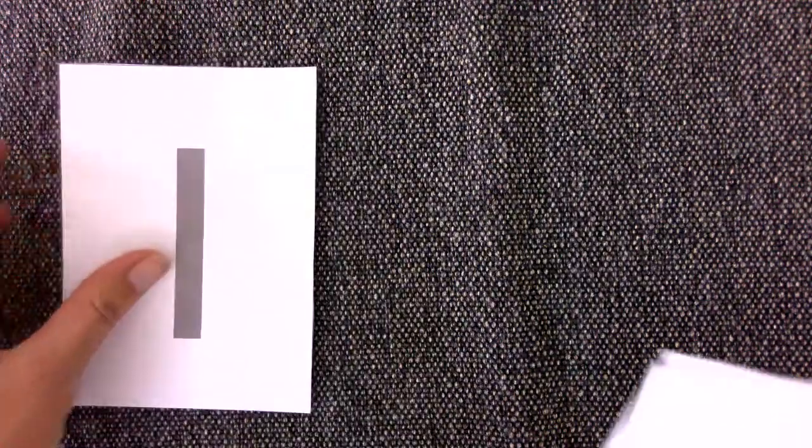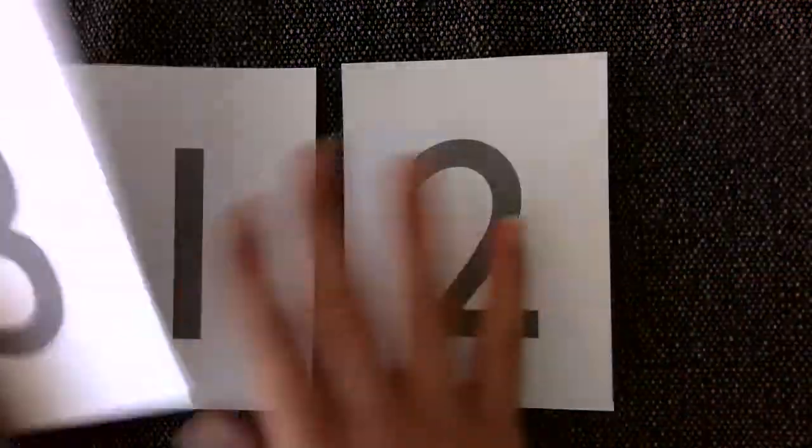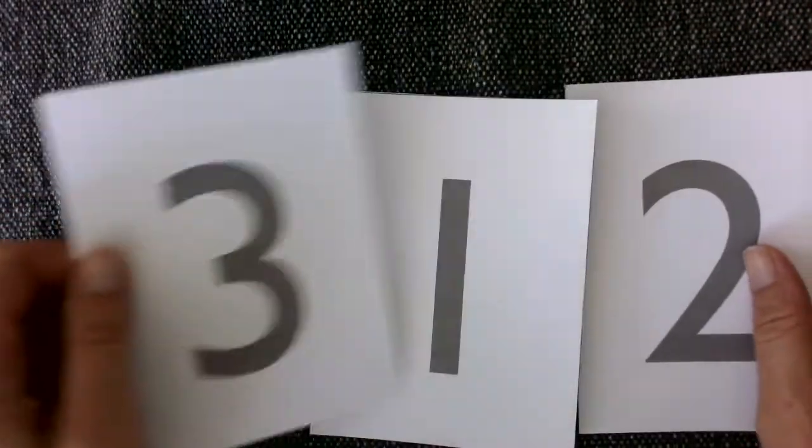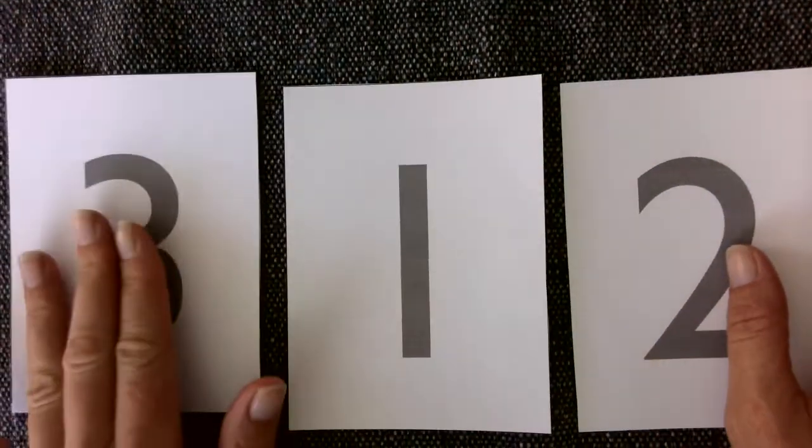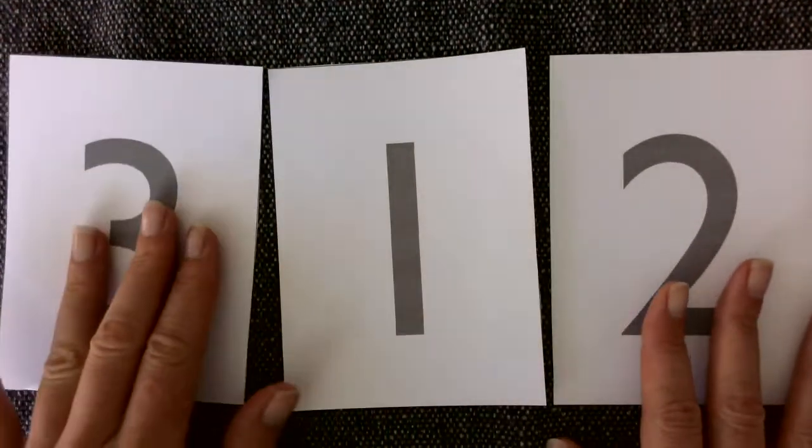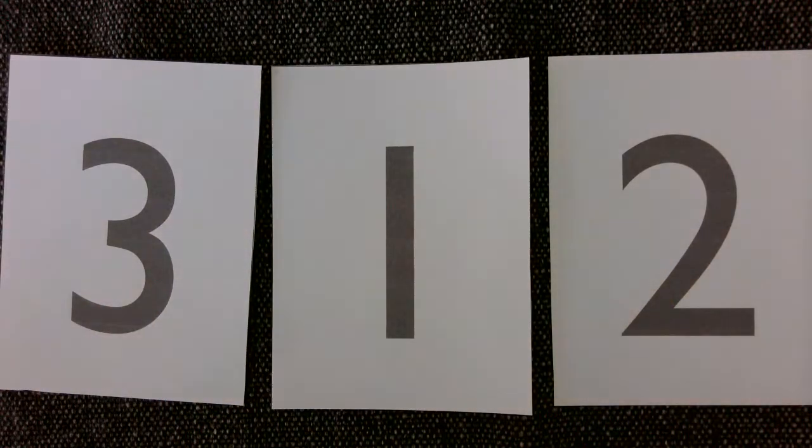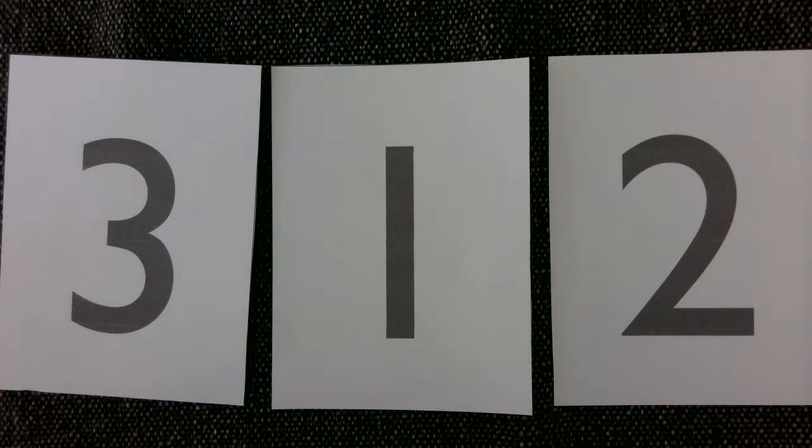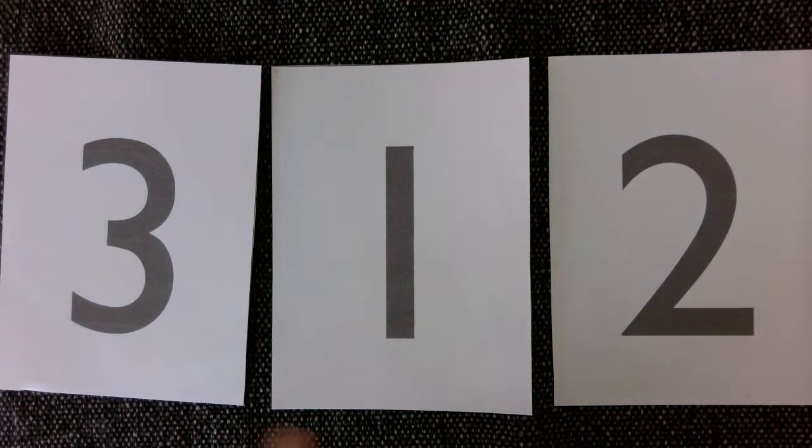In the third period of the three-period lesson you lay out the cards and this time you want to see if the child can remember the name. If they don't, that's okay, they're still learning it. You can just tell them. So you'll point and say...